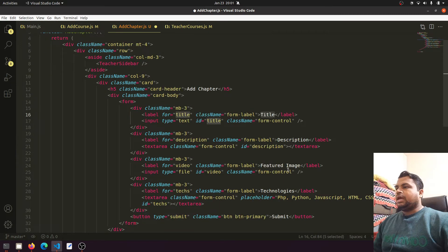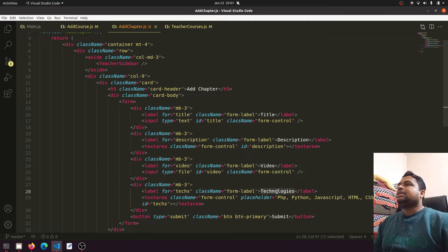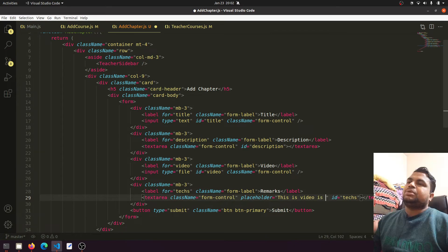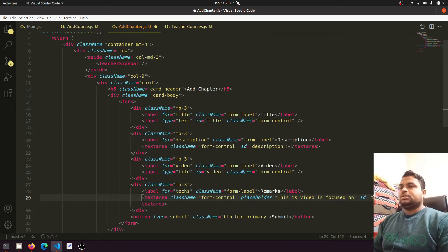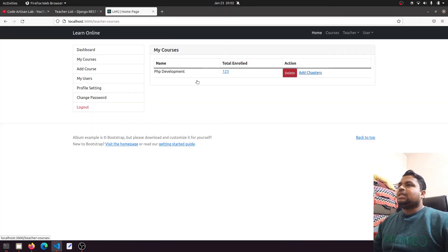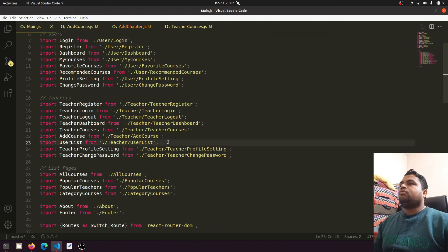In the AddChapter form we'll have title, description, and we need a video field. For technology we can add remarks instead — if the teacher wants to add some remarks for a specific video, they can do that. For example: 'This video is focused on basic introduction' — that can be the remarks. This will show when someone subscribes to the course; they can see the specific remarks for each chapter.